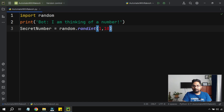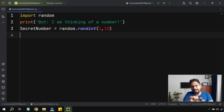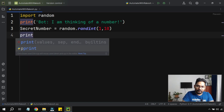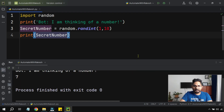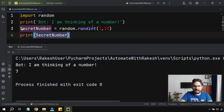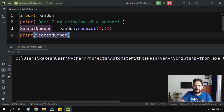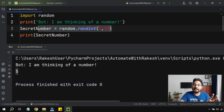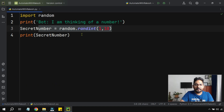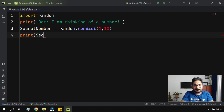Anytime you write such code, it's very important to see how it's really working by printing it, just to check if the value is coming or not. So I ran it and the bot said 'I am thinking of a number' and the secret number it thought of is seven. Running it again gives three, then six — you can see it's randomly selecting a number within the range provided.